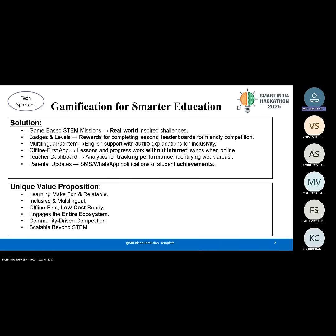Our solution is a game-based STEM learning app designed to make education fun and engaging. In this app, students take on real-world-inspired missions and earn badges, climbing leaderboards to stay motivated. It supports multilingual content with audio explanations, making it easy for all learners to understand, and provides teacher dashboards and parental updates to involve the entire learning community.